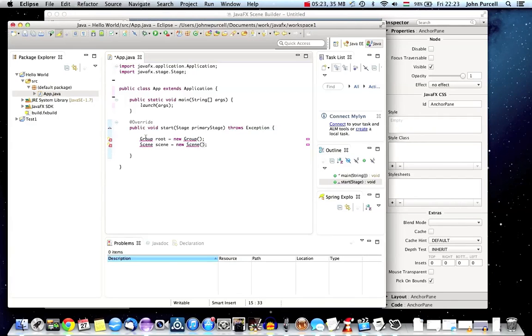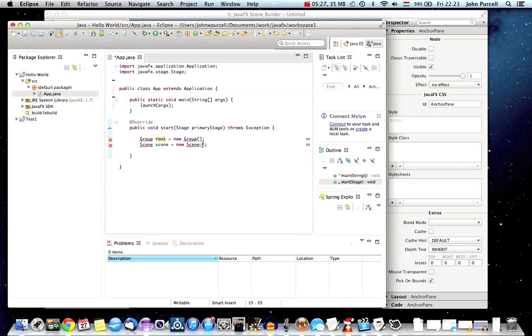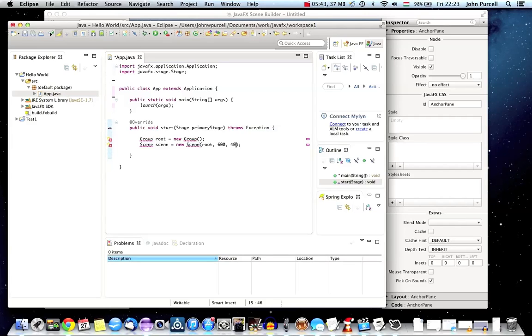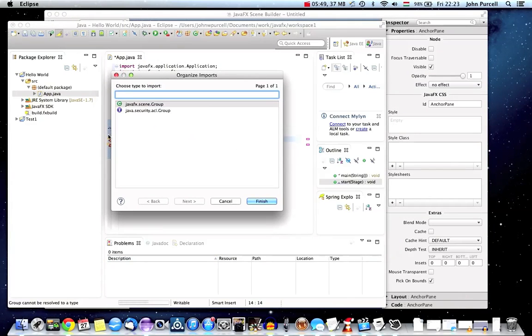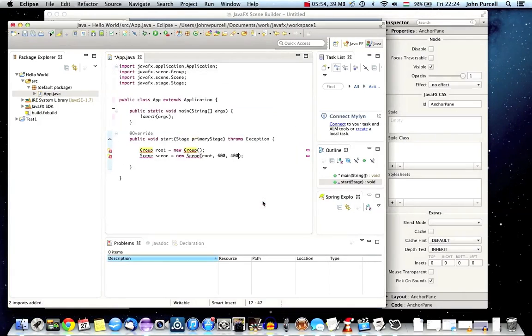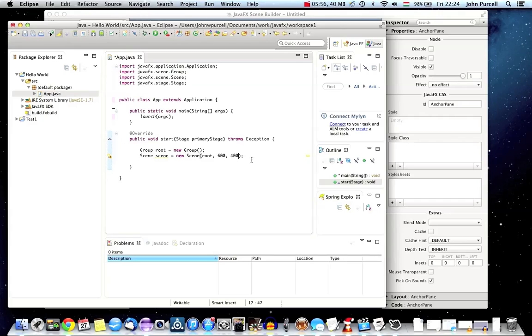I'm going to pass the root, the group here, as the first argument of scene. The next two arguments are the size of the scene. Let's make it 600 wide and 400 height. I'll add the import there with Ctrl-Shift-O or Command-Shift-O if you're on the Mac. We need to make sure that we add the right group, because there are others. Let's add this JavaFX one. That looks good.